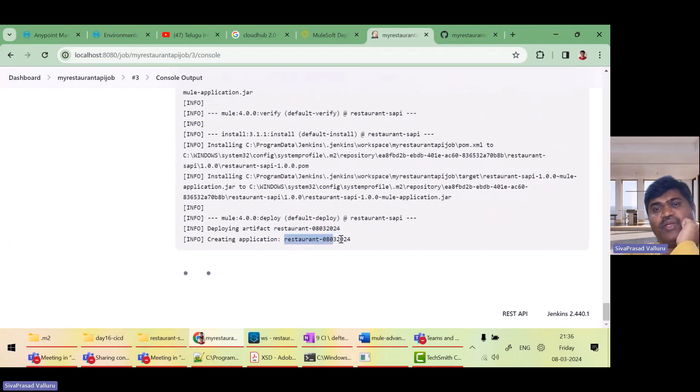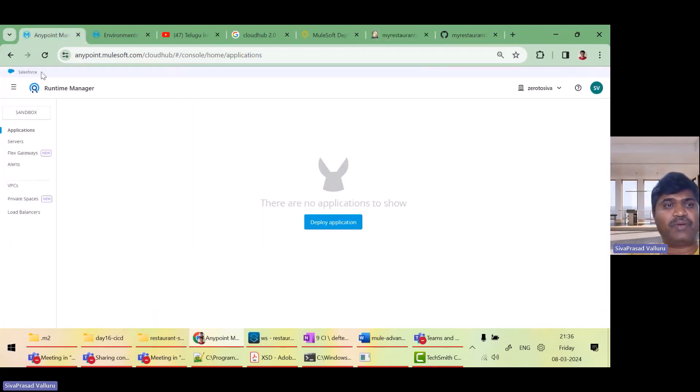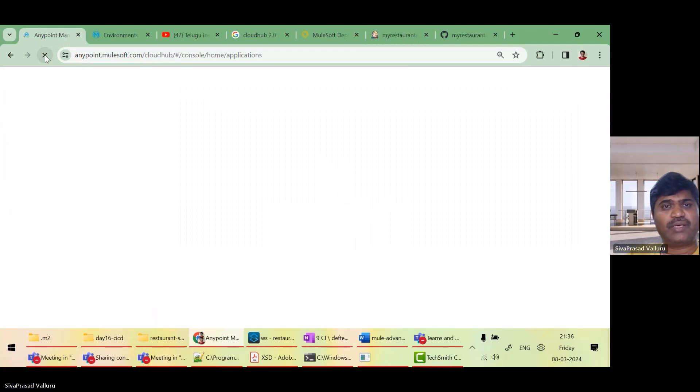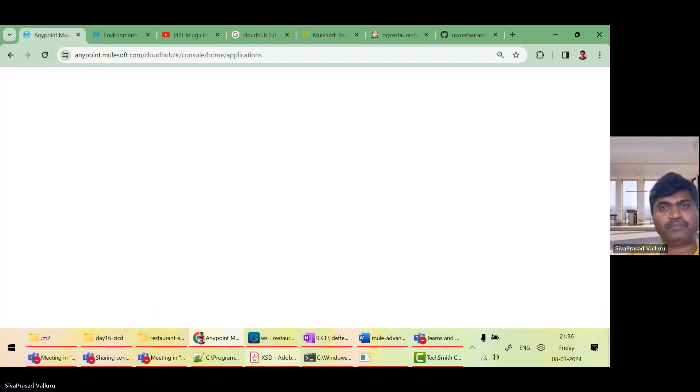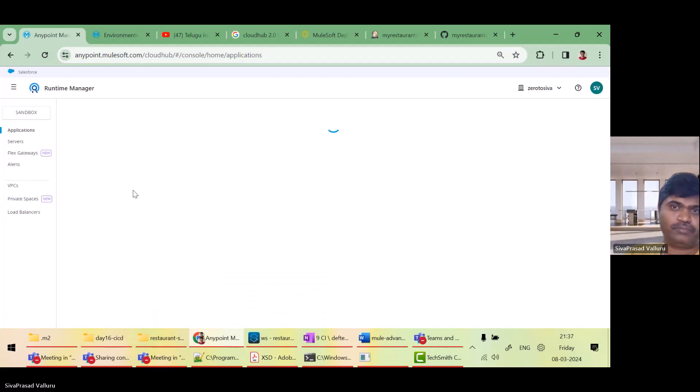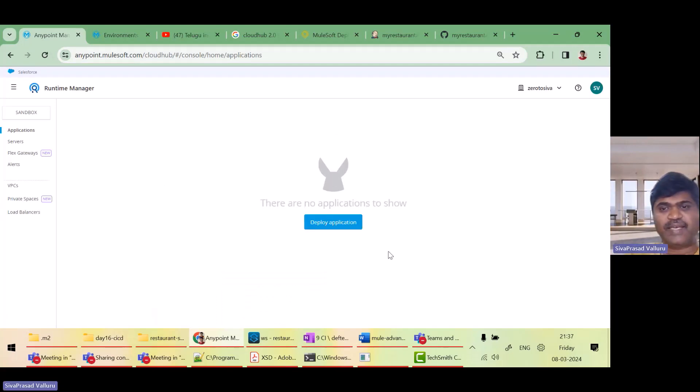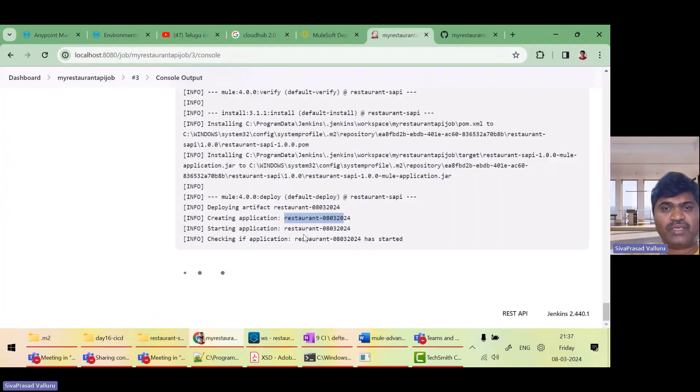Now it is trying to deploy this one. Yes, I guess now it should be successful. Let me go to any platform here and refresh. I should see that it is getting deployed. Still it is saying no application.